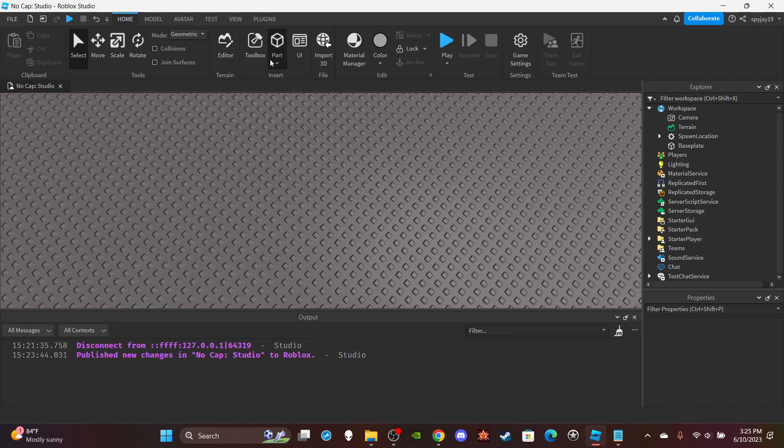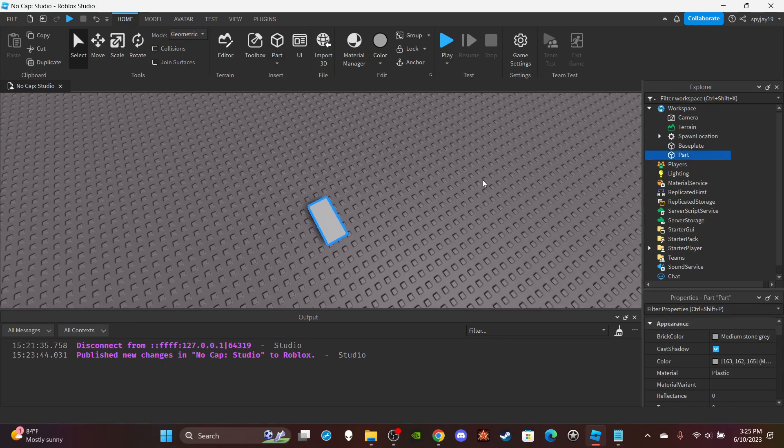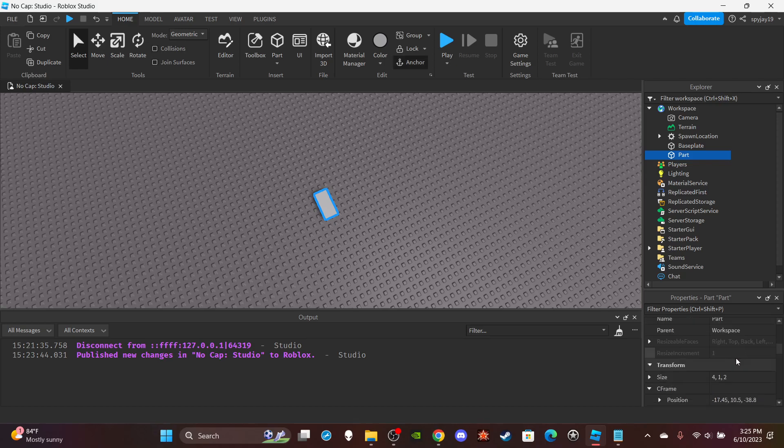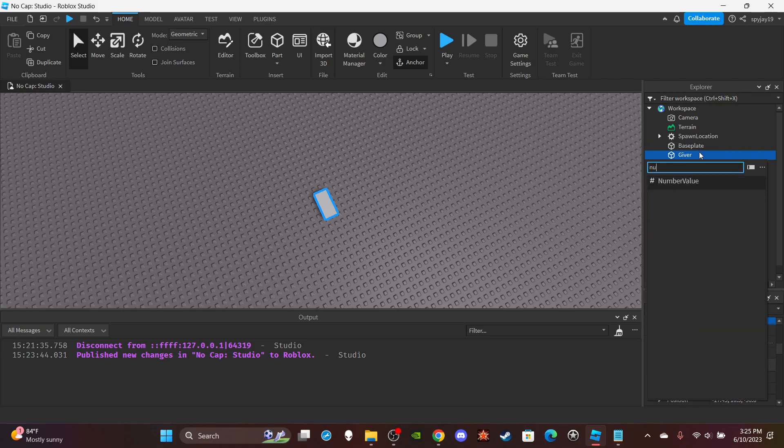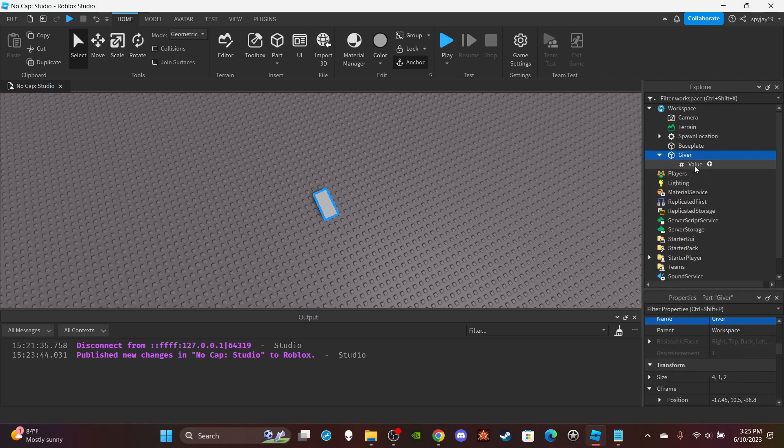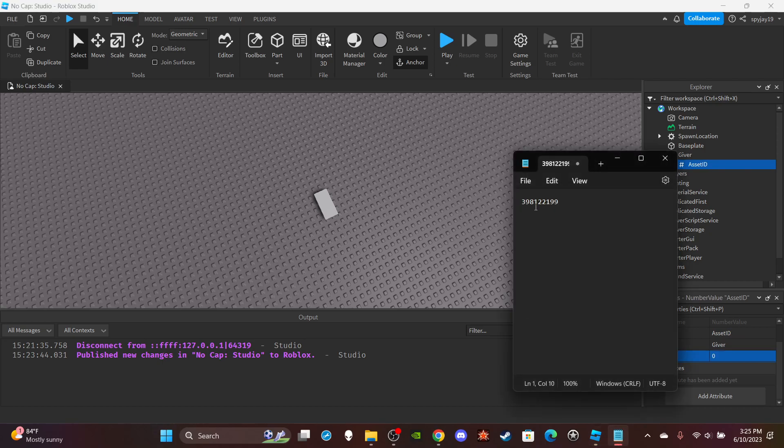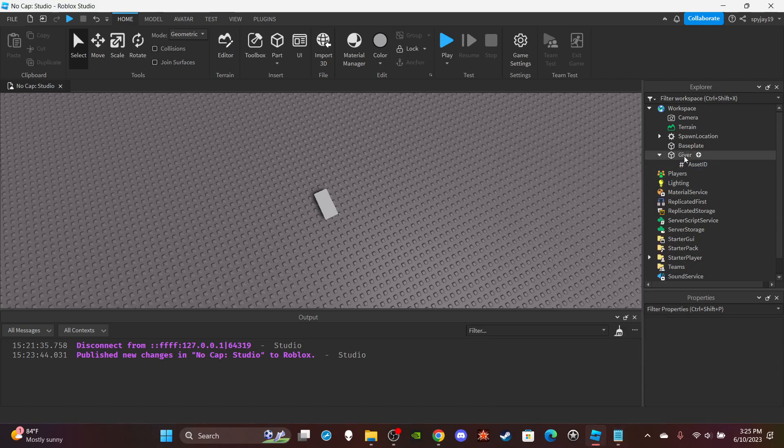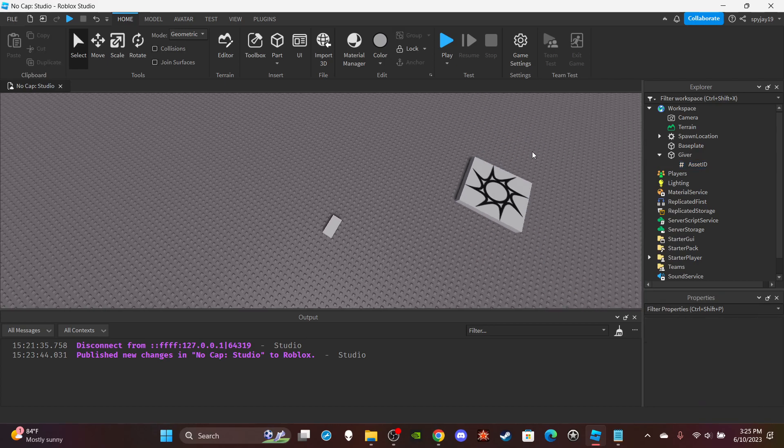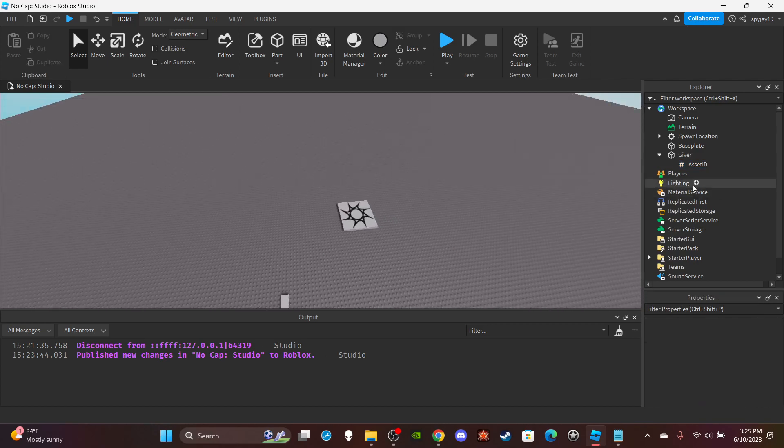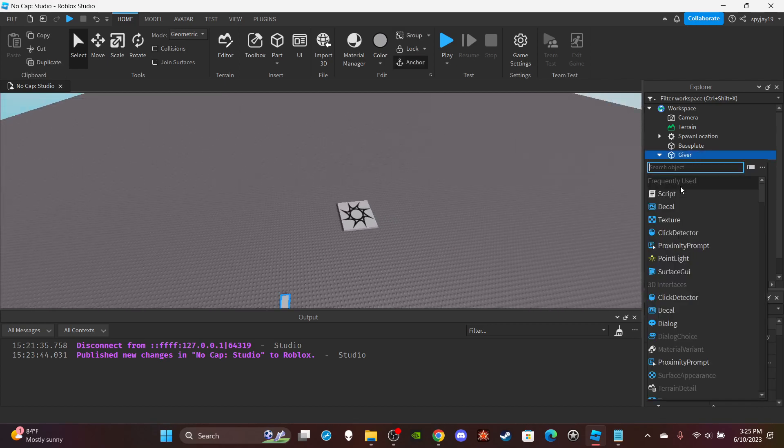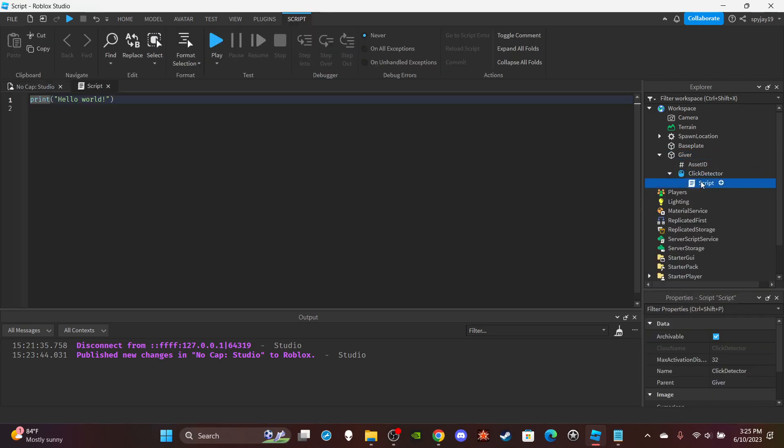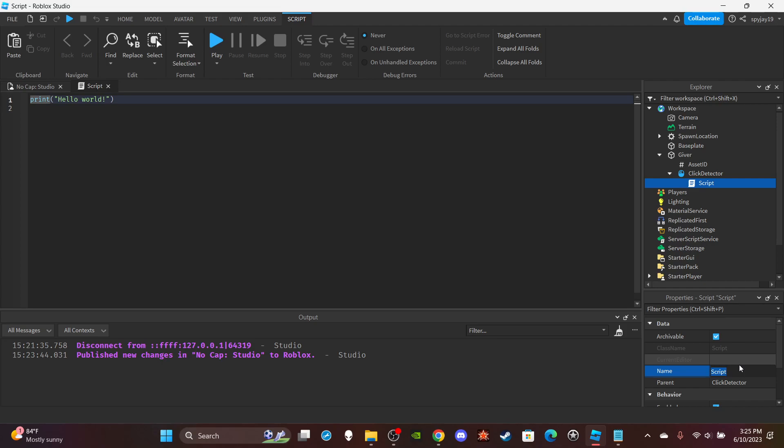Alright, so let me go ahead and insert a part. I'm going to make sure it's anchored. You could call this part 'giver'. Then insert a number value into it. Call this number value 'assetID', and then set the value to whatever your accessory ID is. Here's my ID. You have to test it with this ID if you don't have an ID to test with. Then I'm going to insert a click detector, then I'm going to insert a server script in the click detector, and then I'm going to rename the script to 'give'.